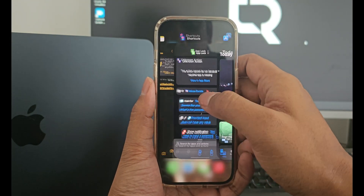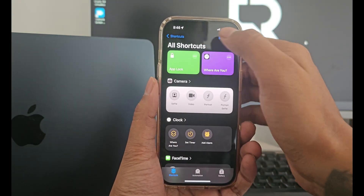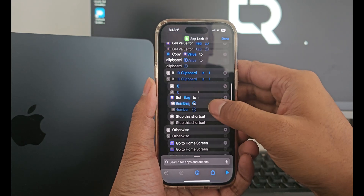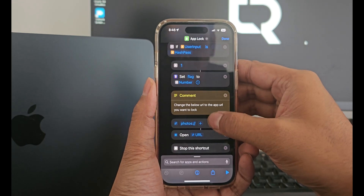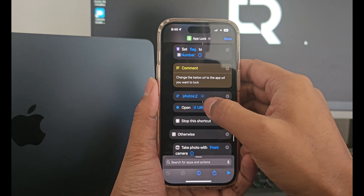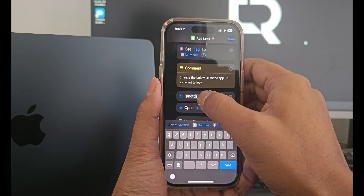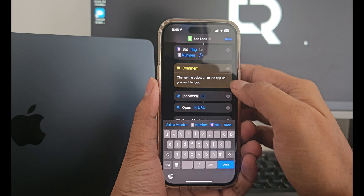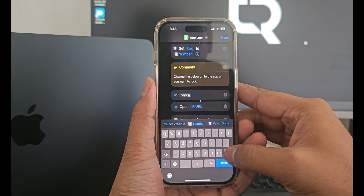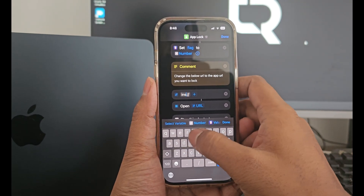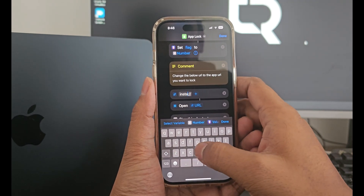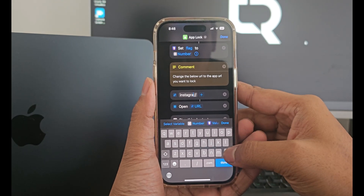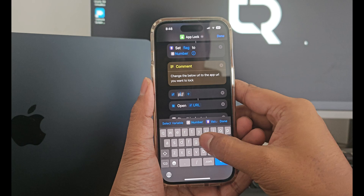Once done, go back to the shortcuts app and scroll down below to the comment section. Now you need to replace these photos with the app you want to lock. So if you want to lock Instagram, you can simply replace photos with Instagram. I will share all the replacement text for all the applications in the video description below. For now, I am locking the photos app, so I will keep it the same.